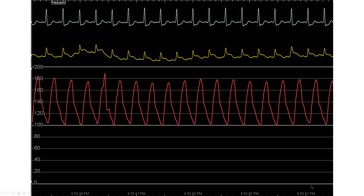The patient presented with inferior ST-elevation myocardial infarction. The baseline hemodynamics and EKG, when the patient arrived in the cath lab, are shown with ST-segment elevation with reciprocal ST-segment depressions.